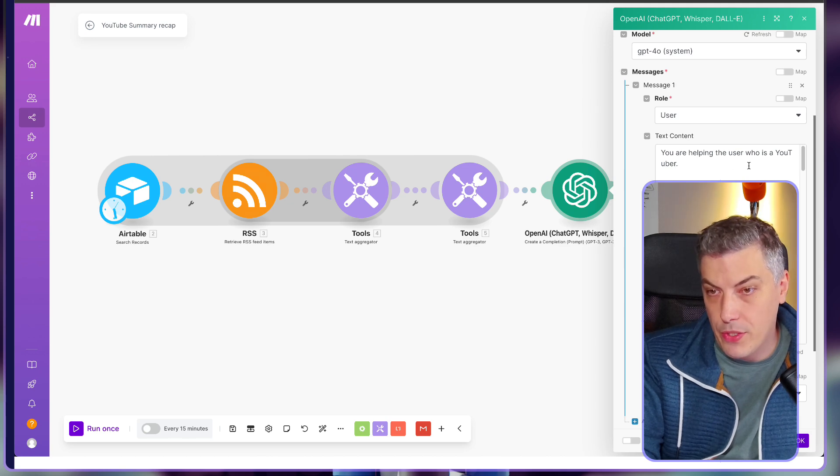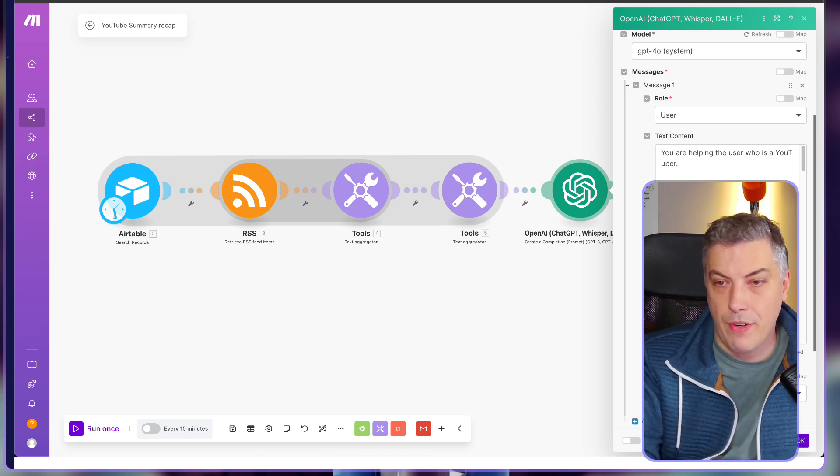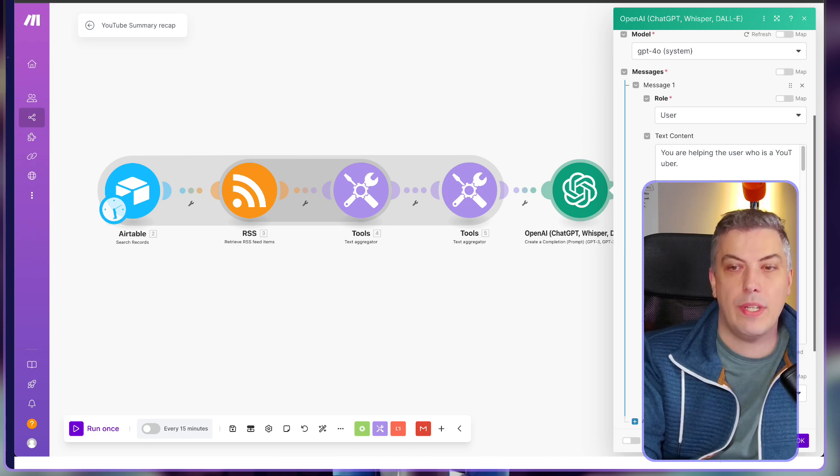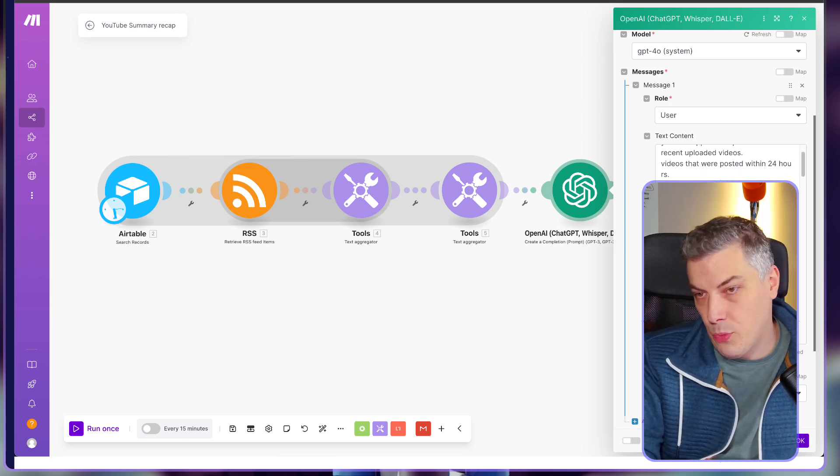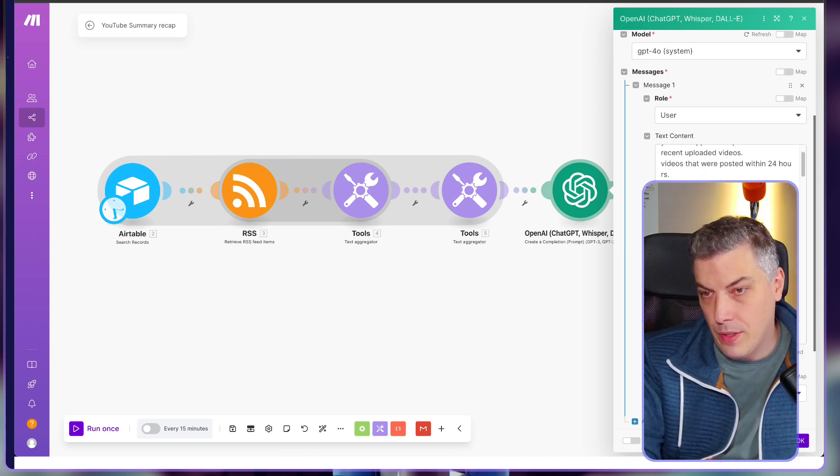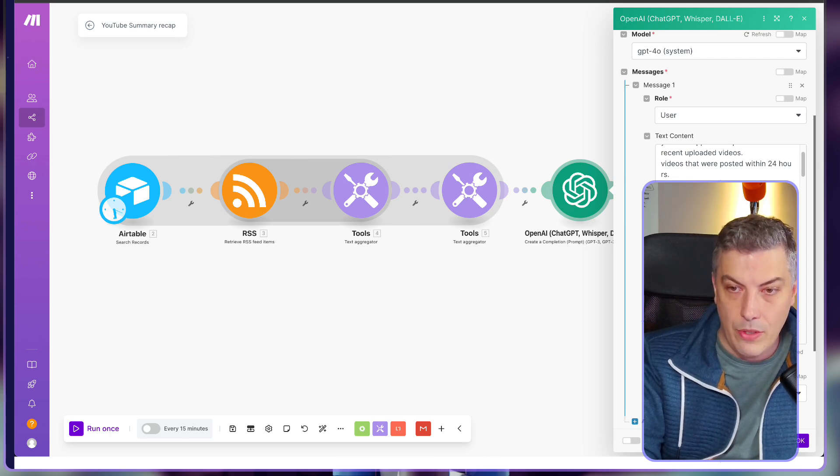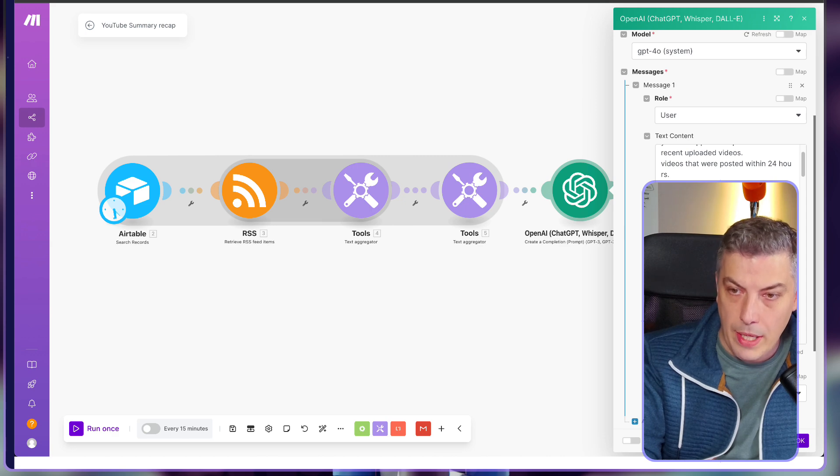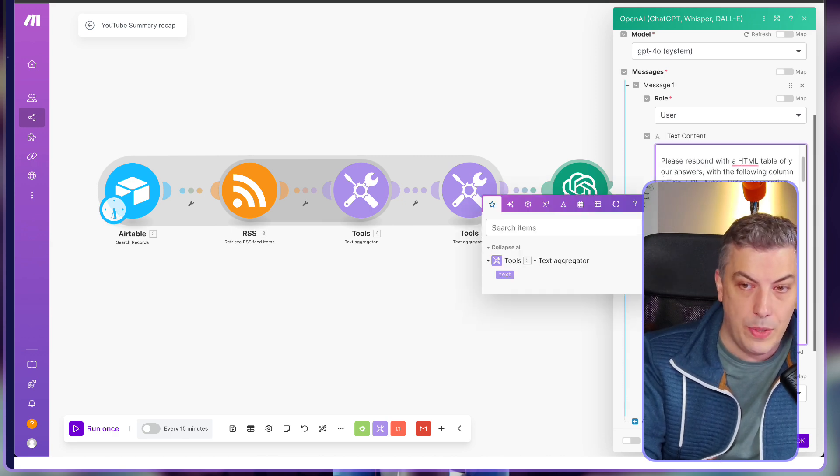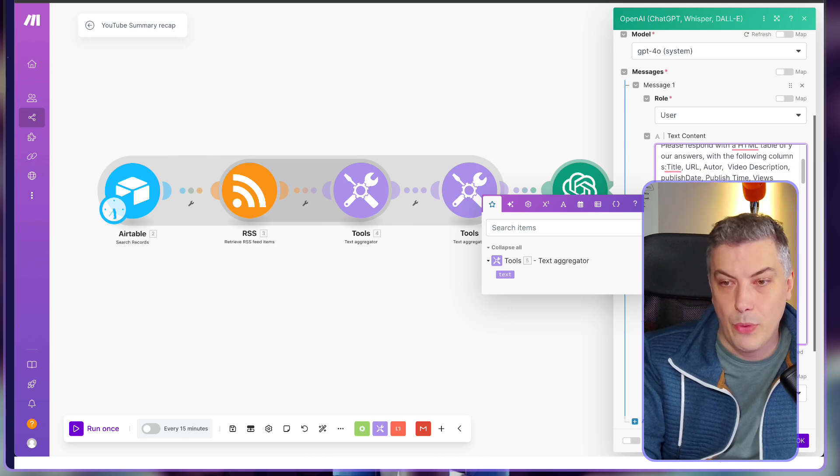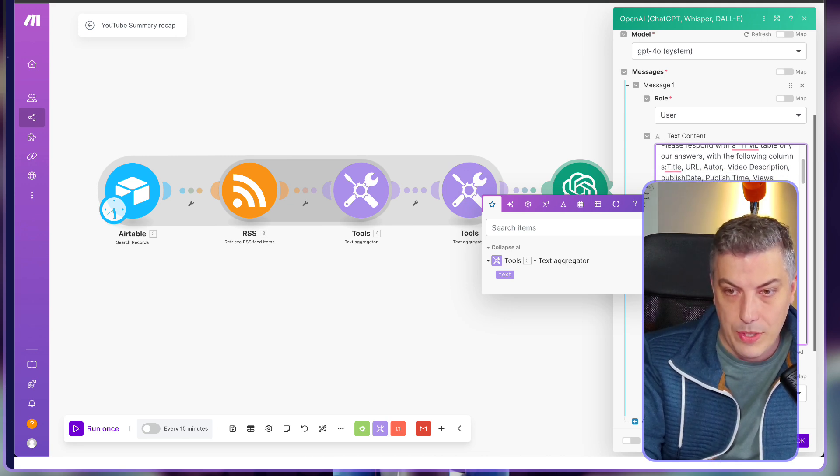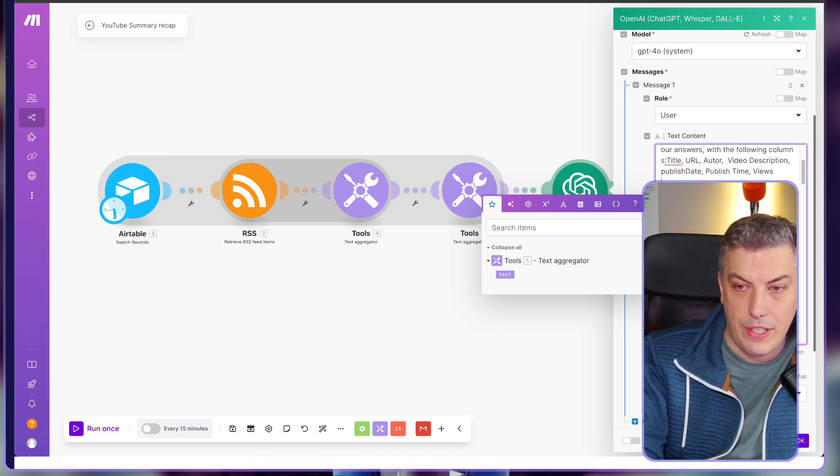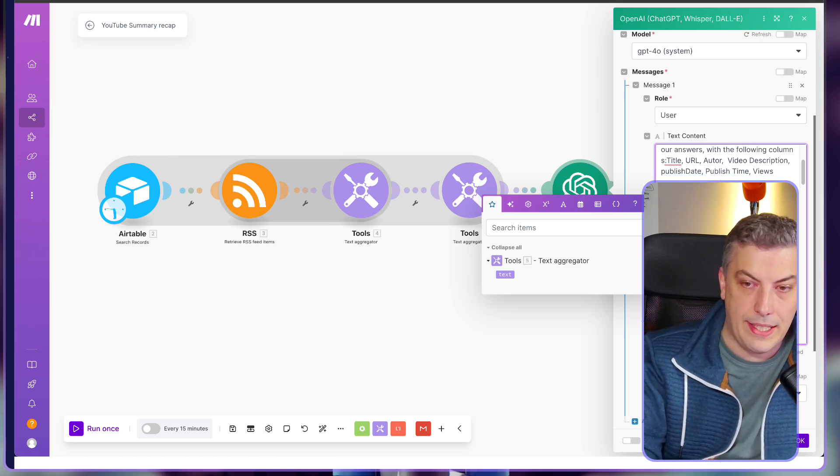You are helping the user with a YouTuber and you're supposed to provide the most recent uploaded video and the video has been posted within 24 hours. Please respond with an HTML table of your answer with the following columns: titles, URL, author, video description, publish date, publish time and review. I'm only asking it to return only the video within the 24 hours. I want to have the URL needed to be anchor tag with a button click me. That's important over there. I'm going to explain you why.